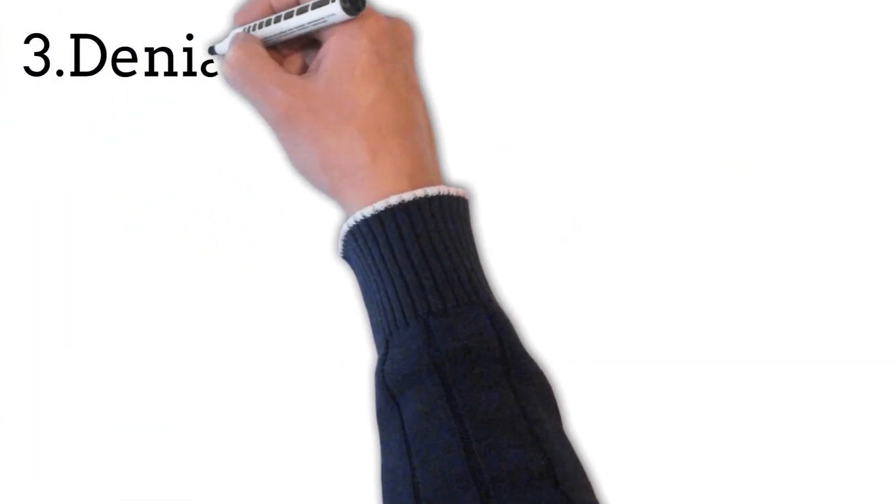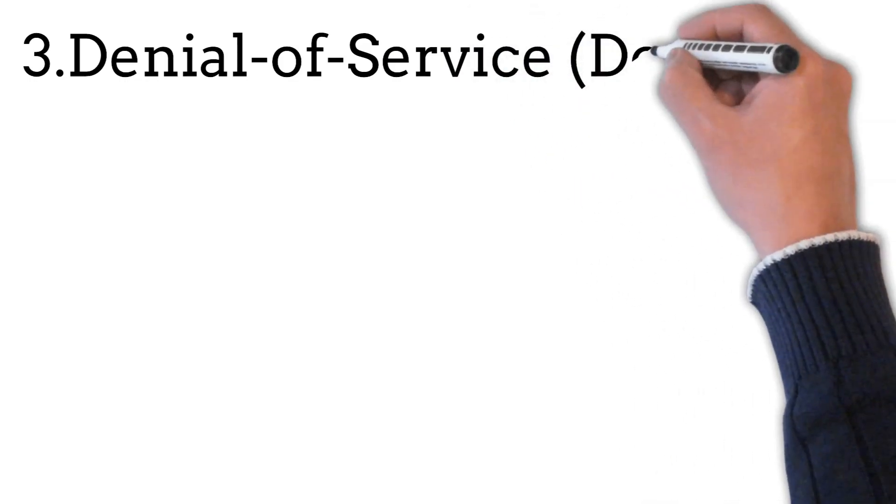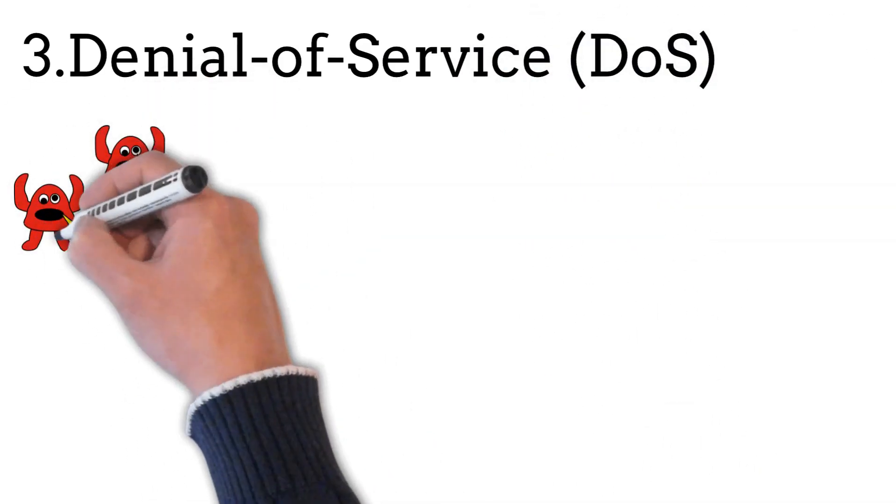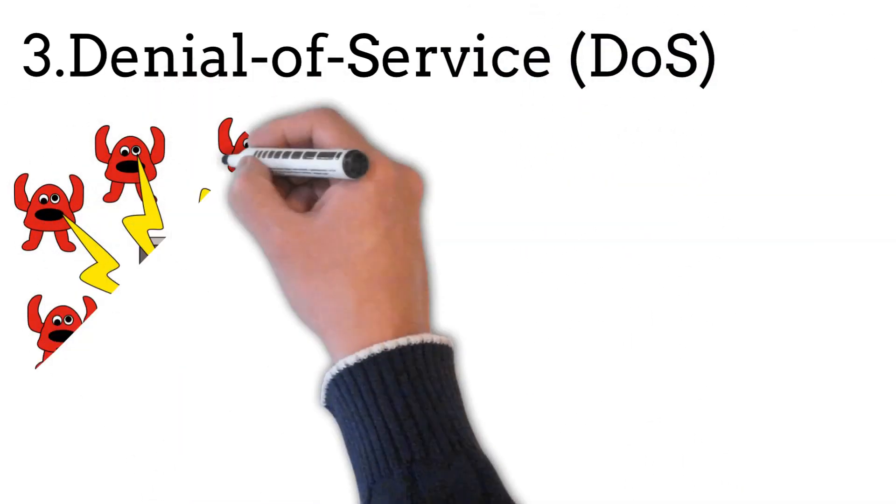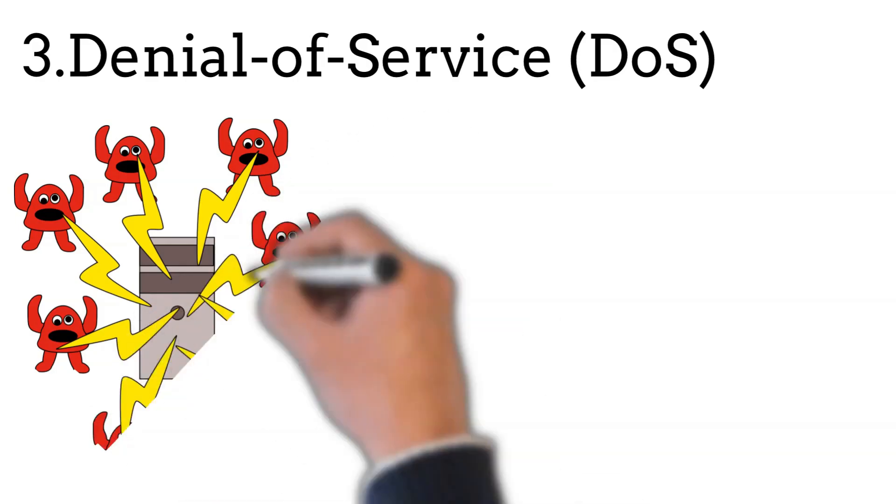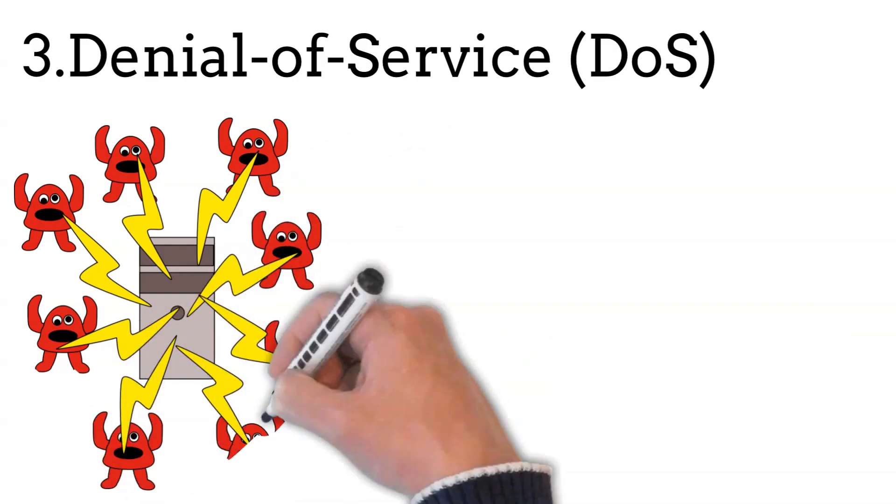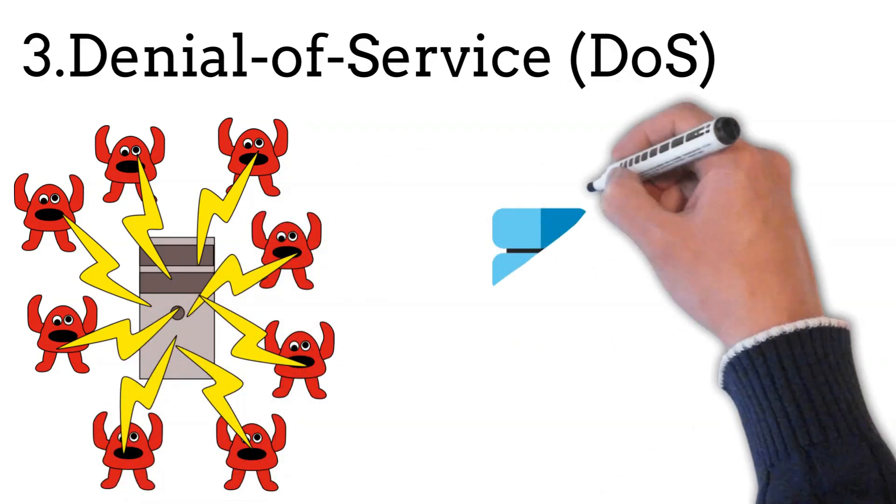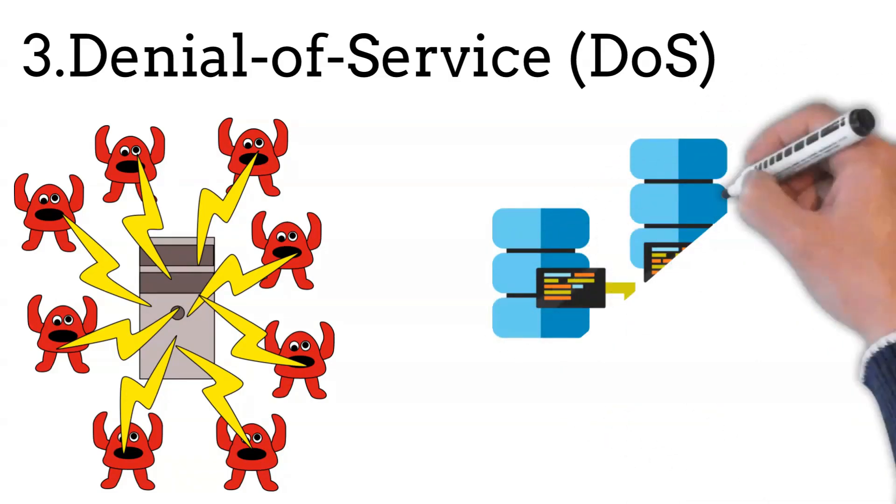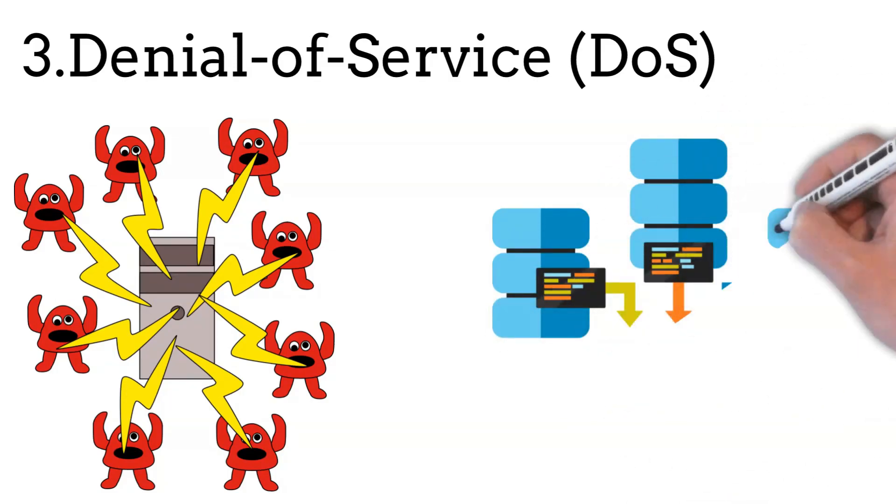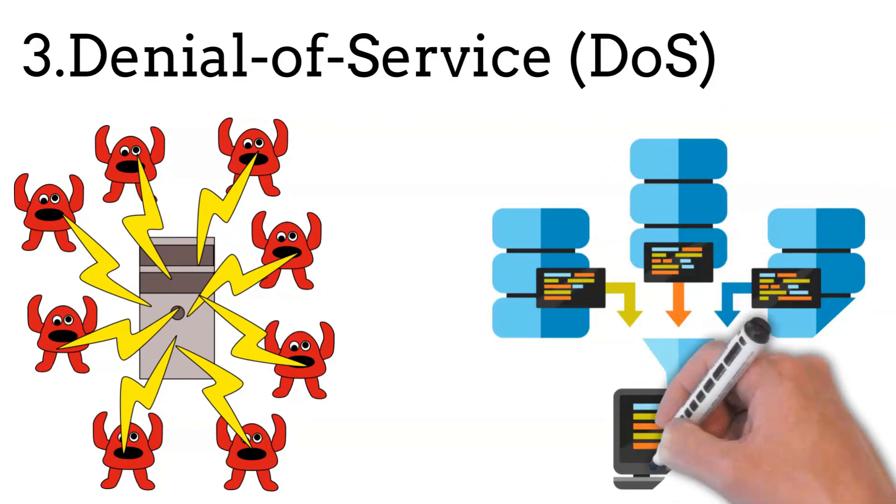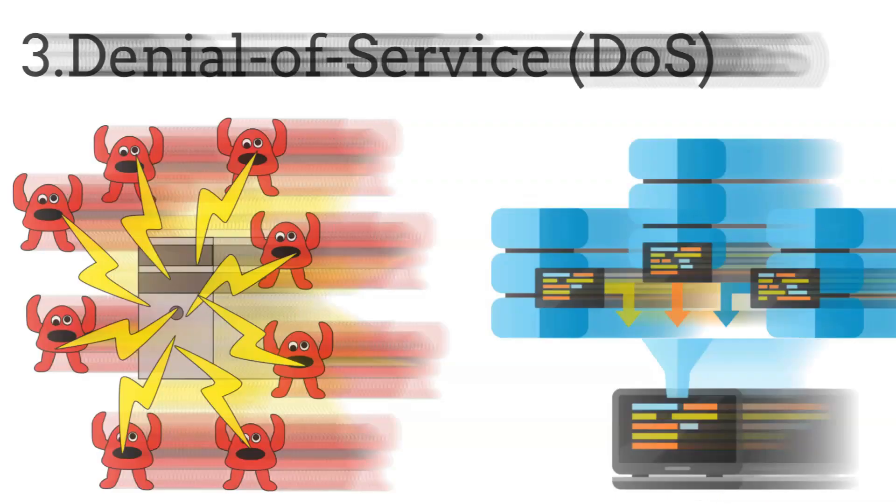Denial-of-service attacks, also known as DoS, aim to make a computer or network unavailable by overwhelming it with a flood of traffic, causing it to crash or become inaccessible. The goal of a DoS attack is to render the target system or network unavailable to its intended users, causing a denial-of-service.